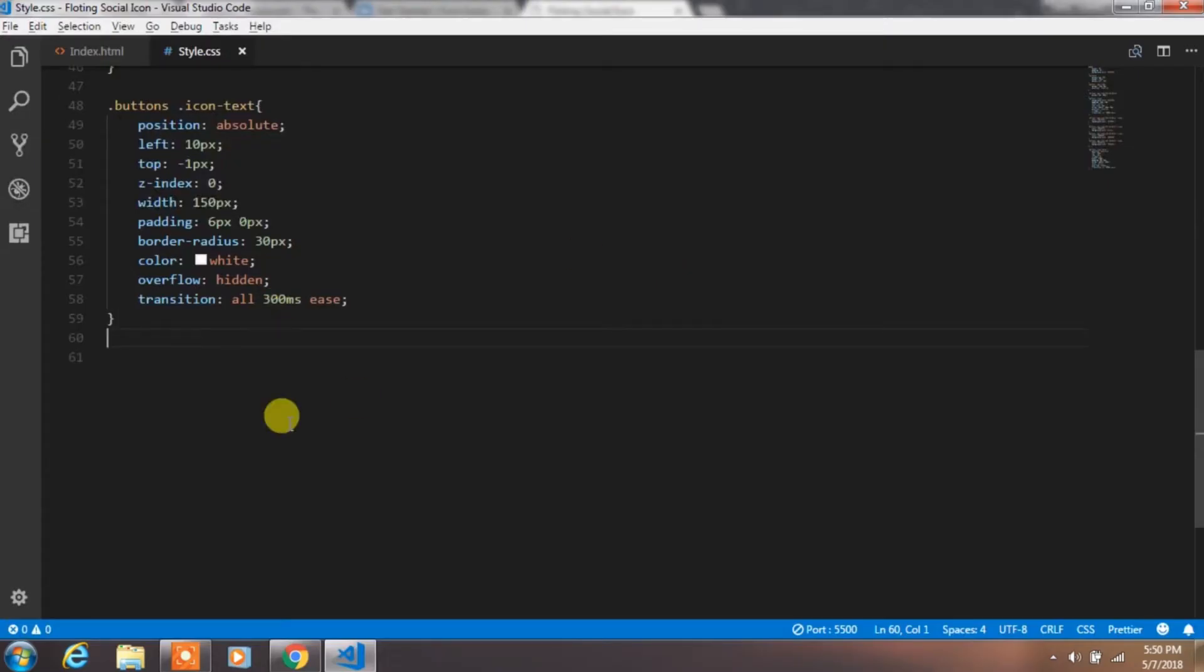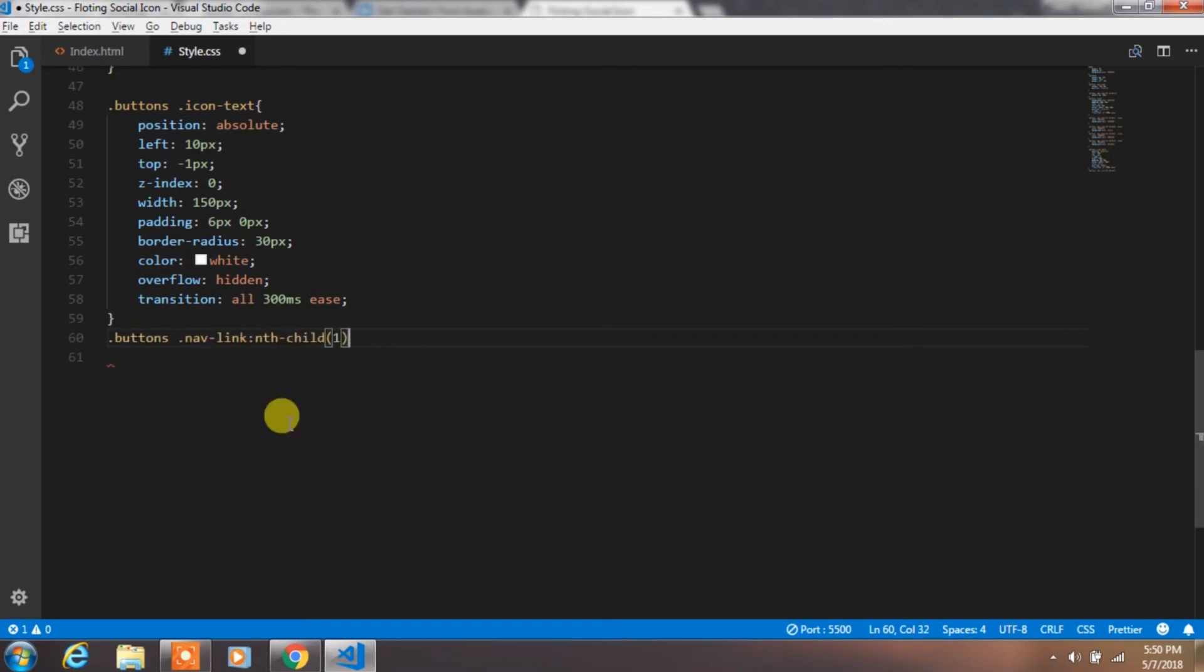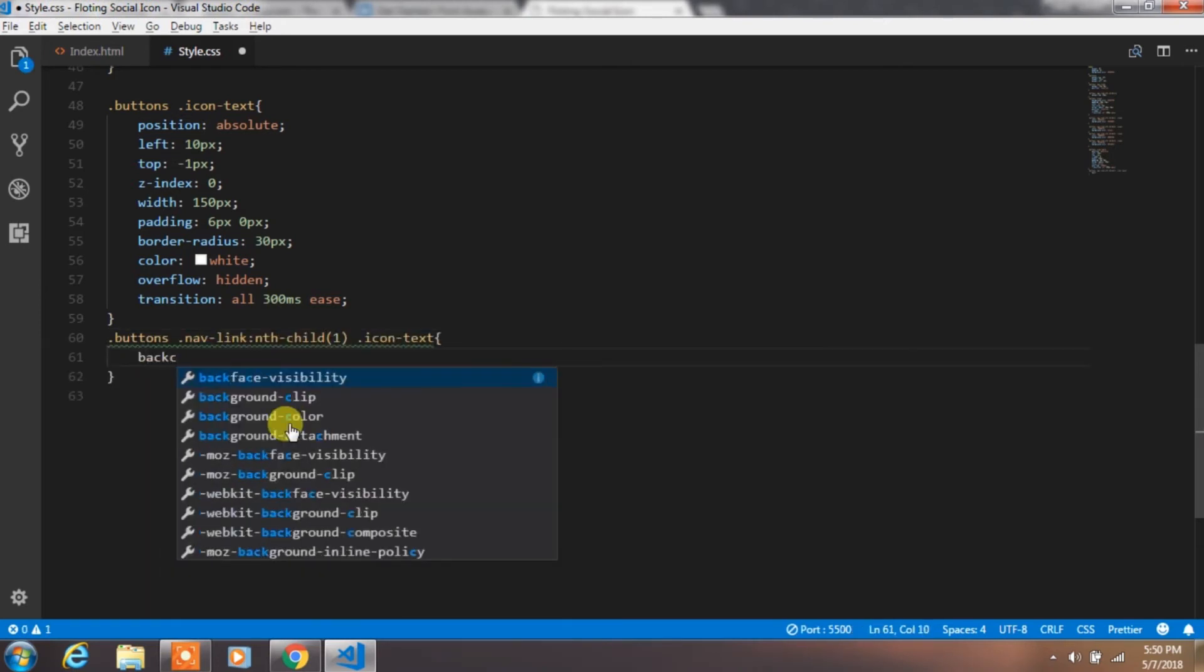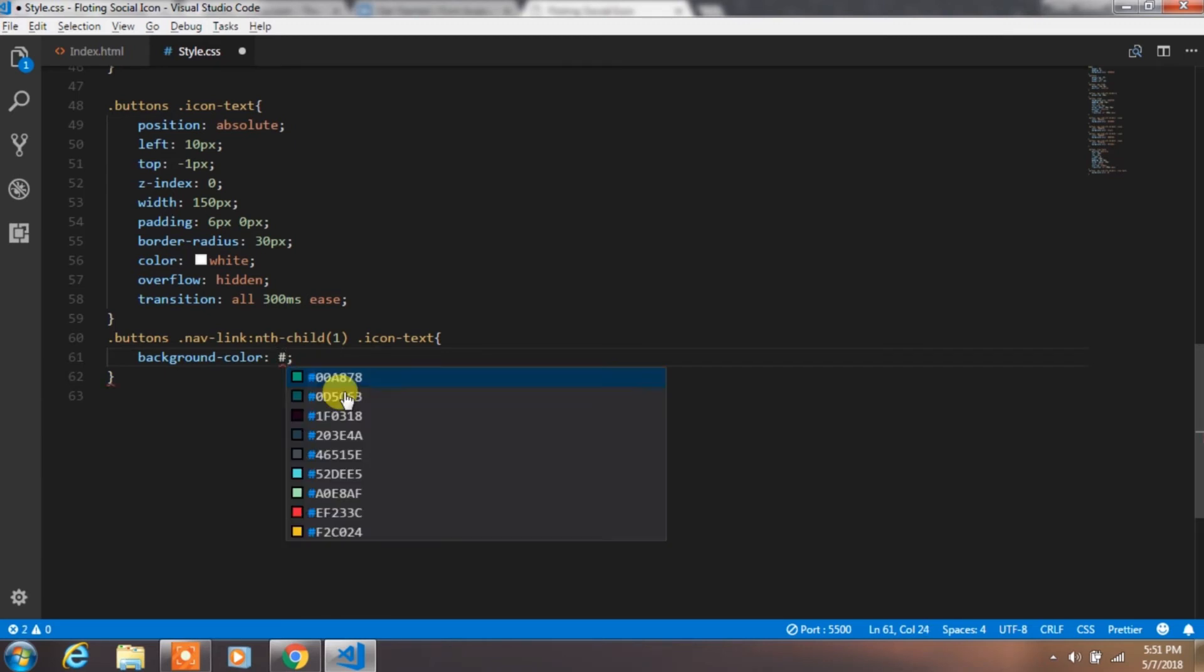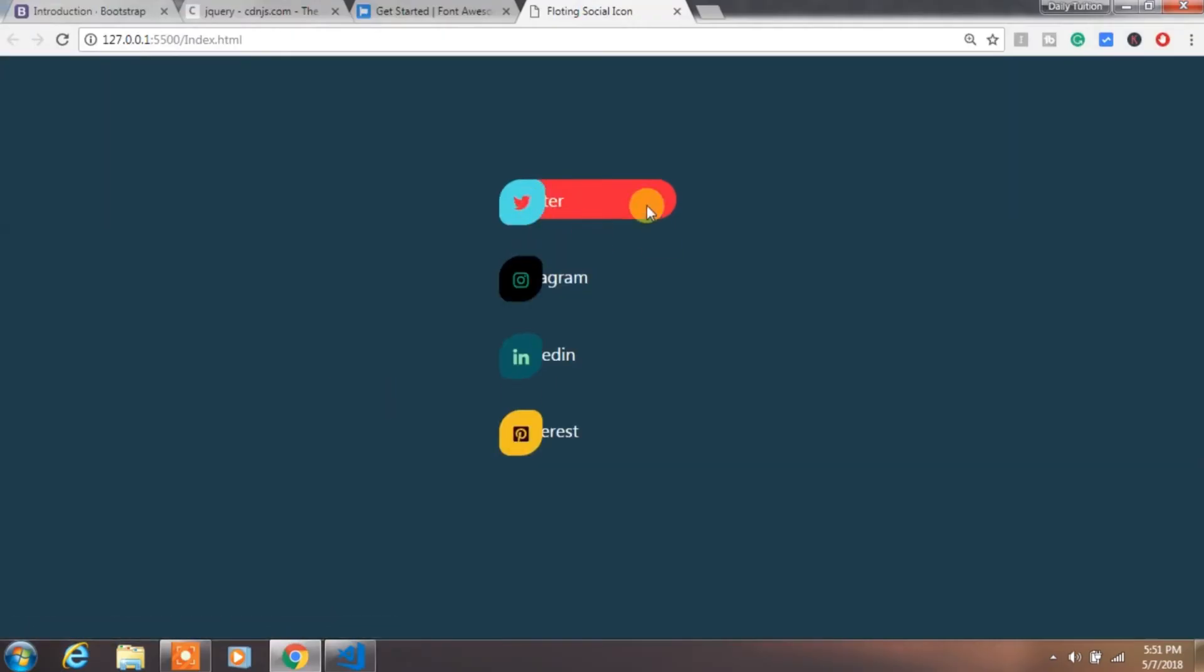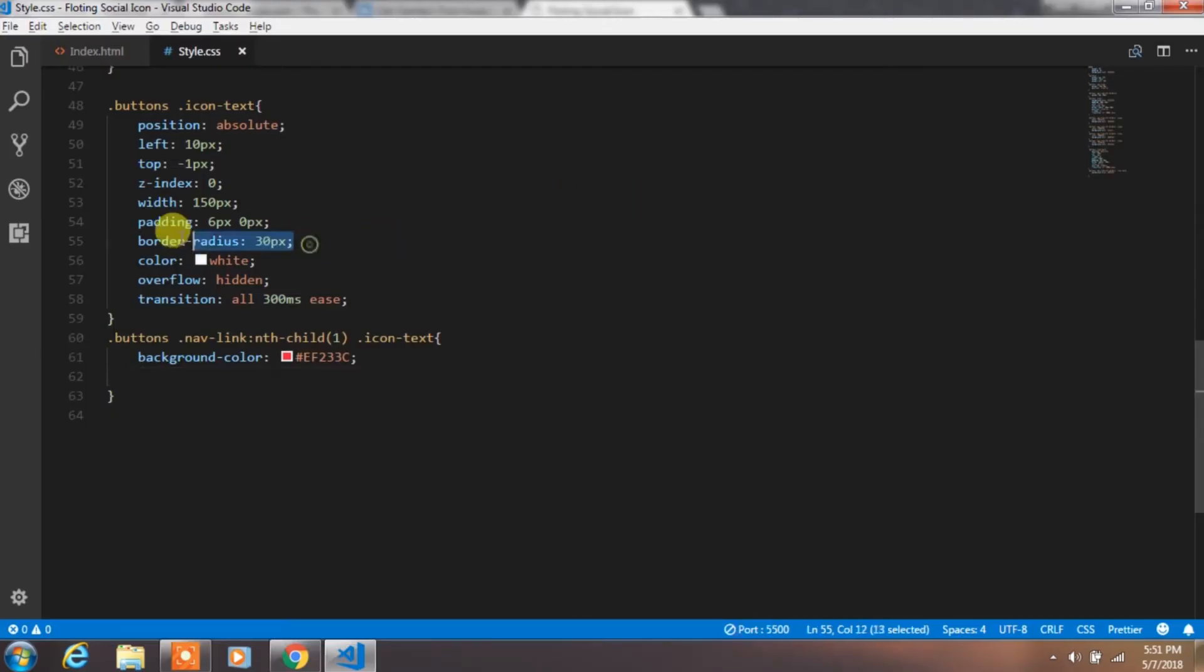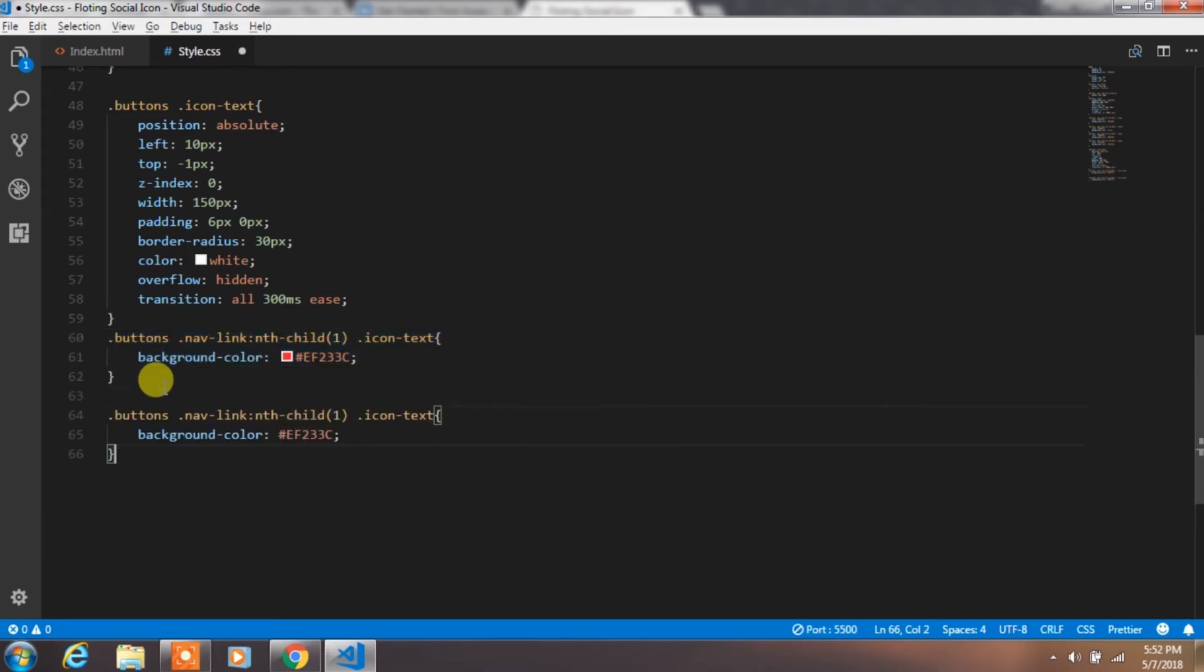After that, create a class for icon text for the first nav link child. I think it was a Twitter icon and specify background color. Just copy and paste it again and specify background color for the second child.